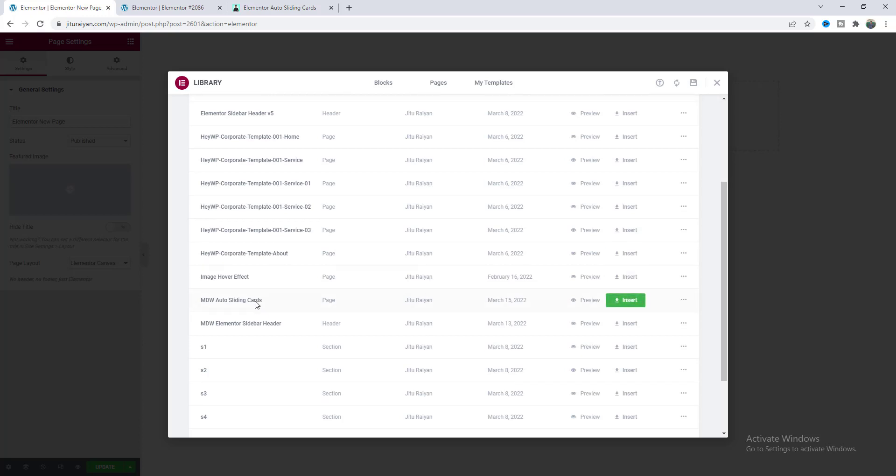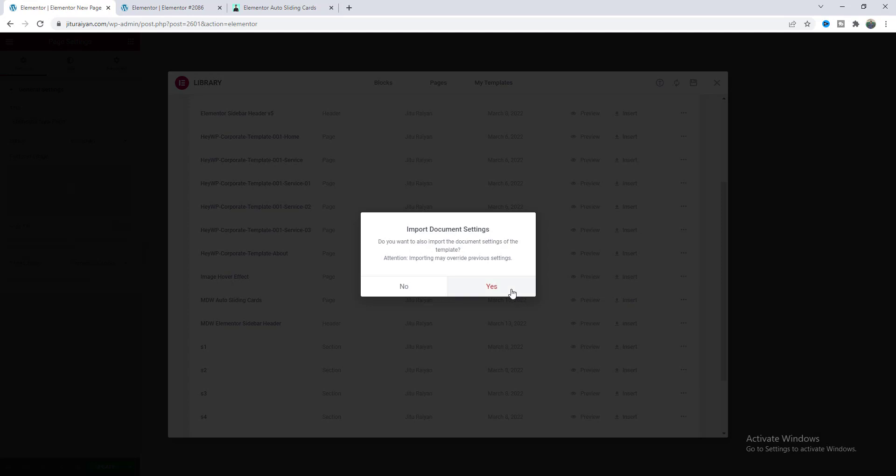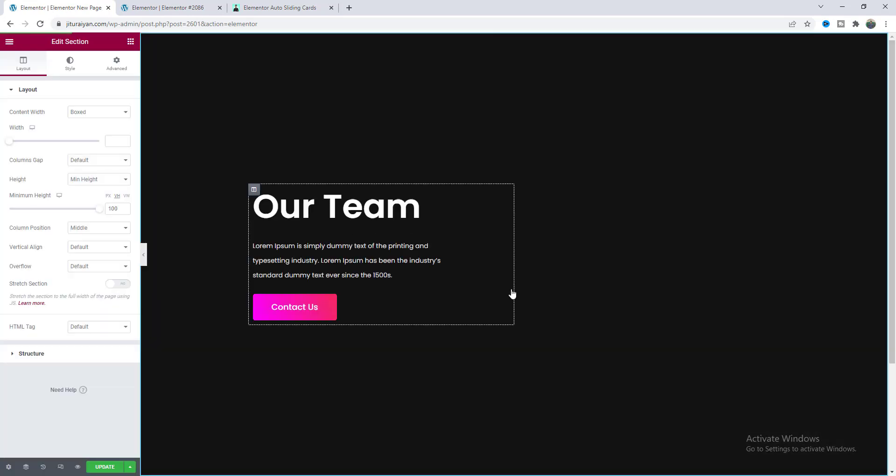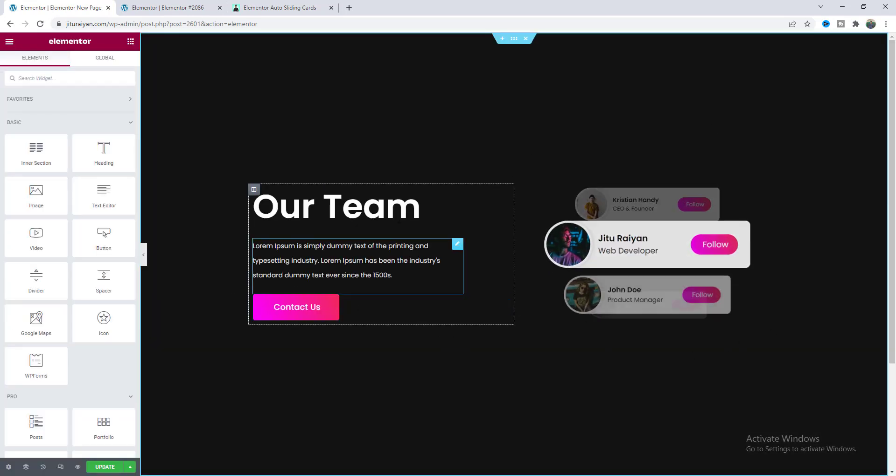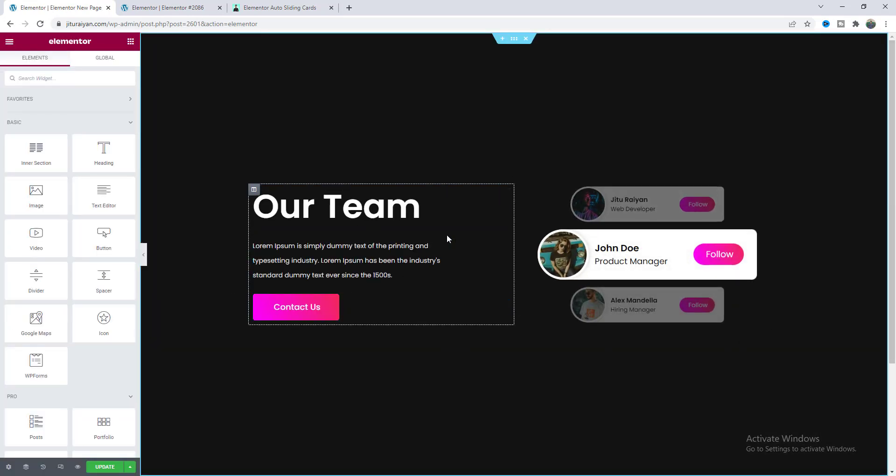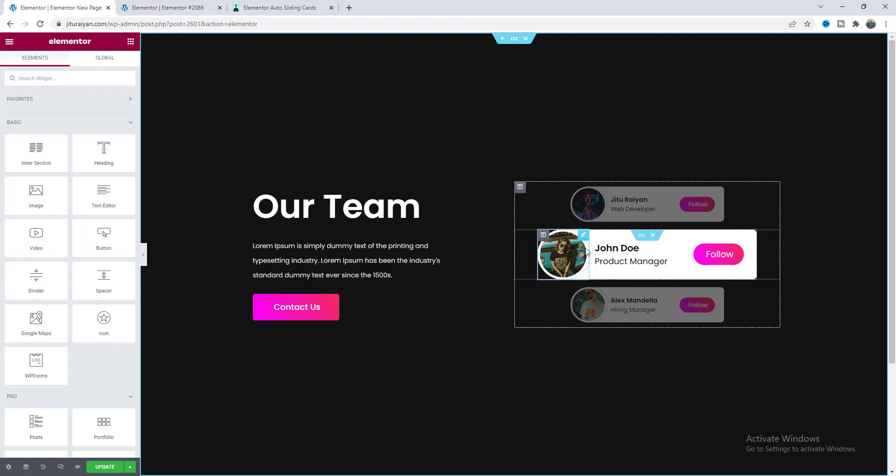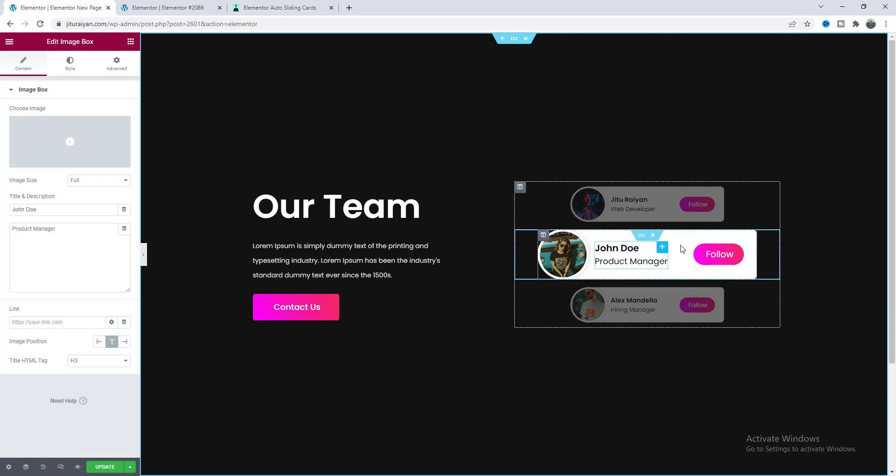Then here you can see a file like this auto sliding cards. Let's just insert this and you can get this whole thing as a full template.